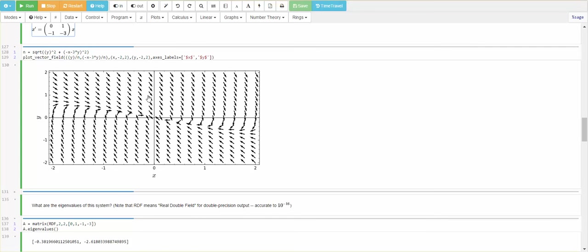I can plot this vector field. And, I look at this and I see, oh, yeah. This is kind of like decaying down to the origin. So, without even solving this system,